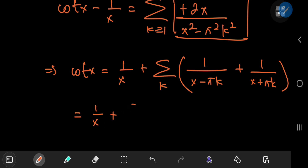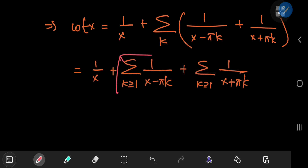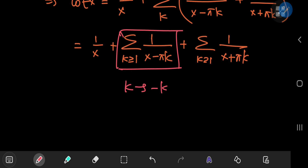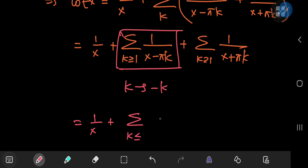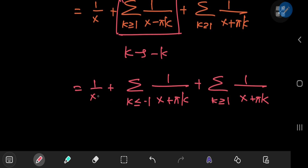Writing these two terms separately: 1/x plus the sum over positive integers k of 1/(x - πk) plus the sum over positive integers k of 1/(x + πk). For the middle sum, replacing k by -k turns it into a sum over integers k ≤ -1 of 1/(x + πk). Combined with the other sum over k ≥ 1, all integers except 0 are covered — and 0 is handled by the 1/x term.